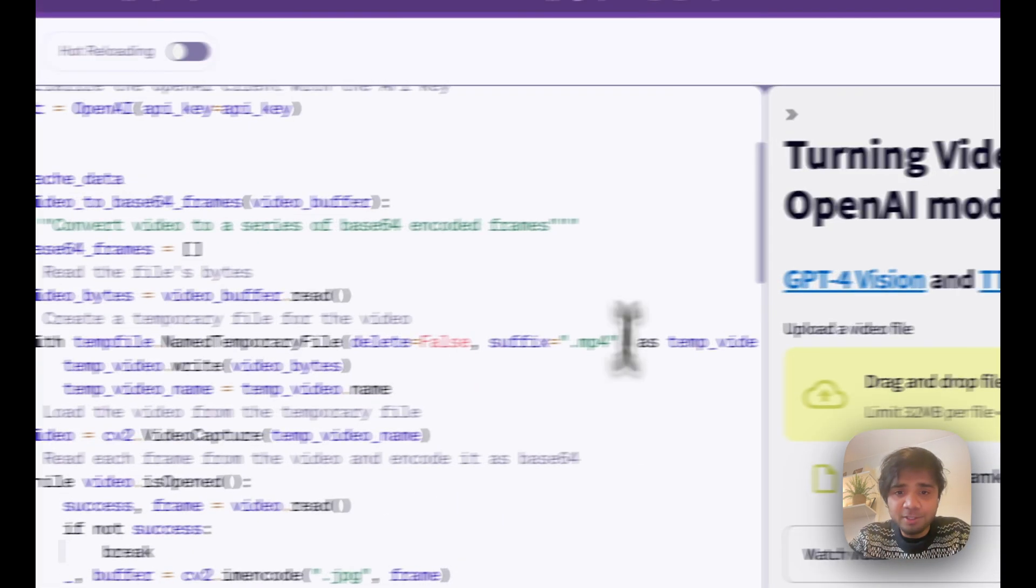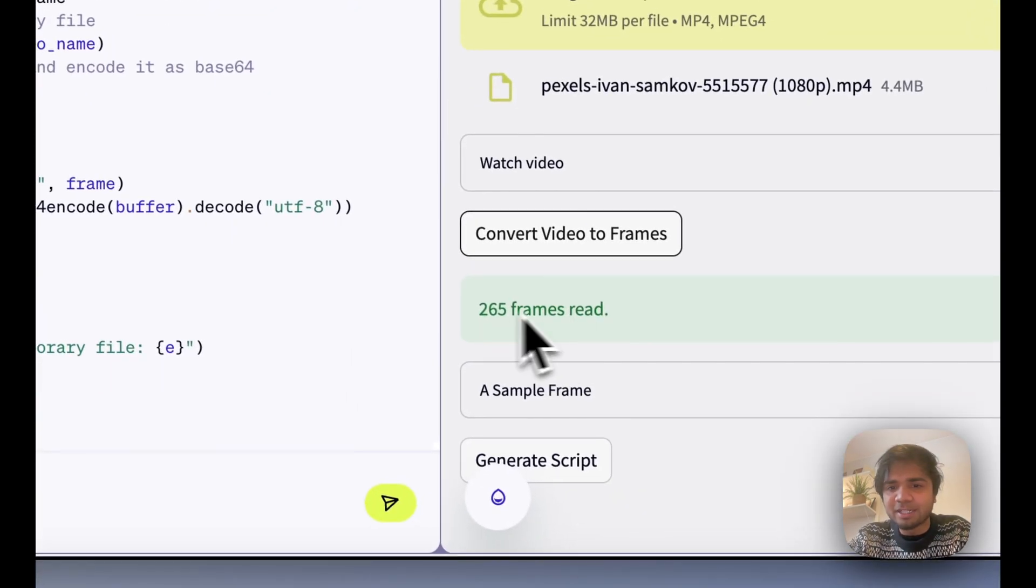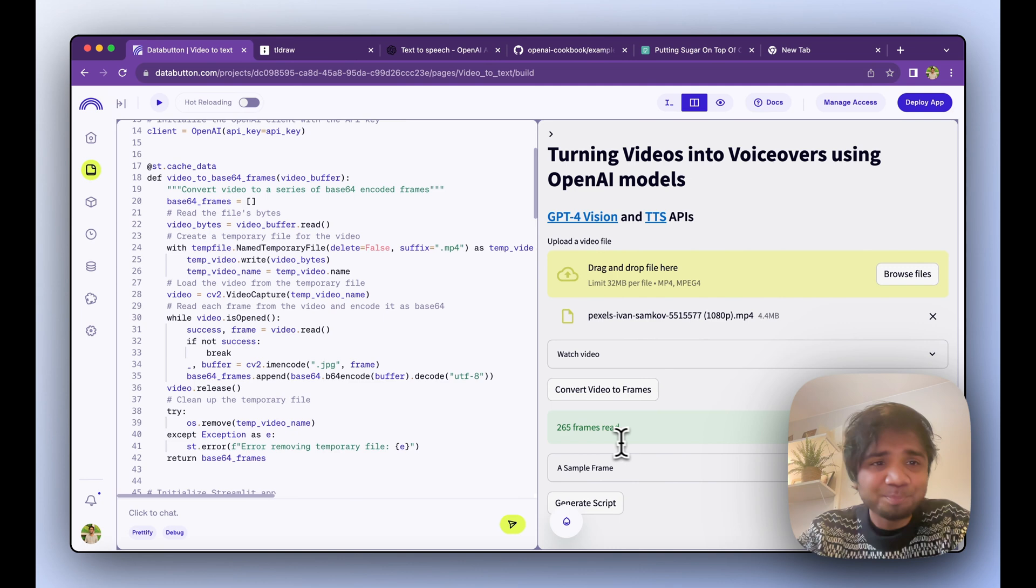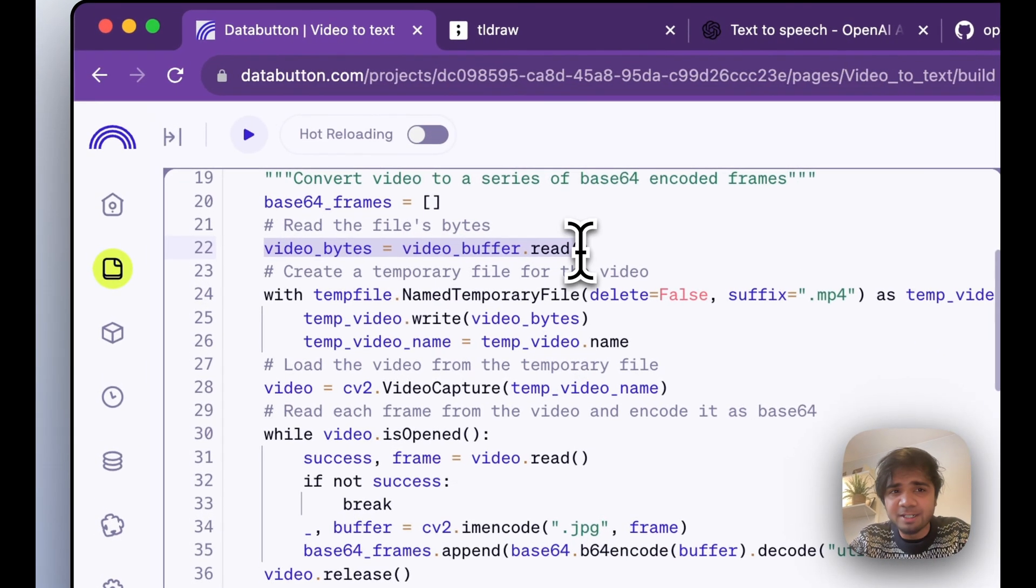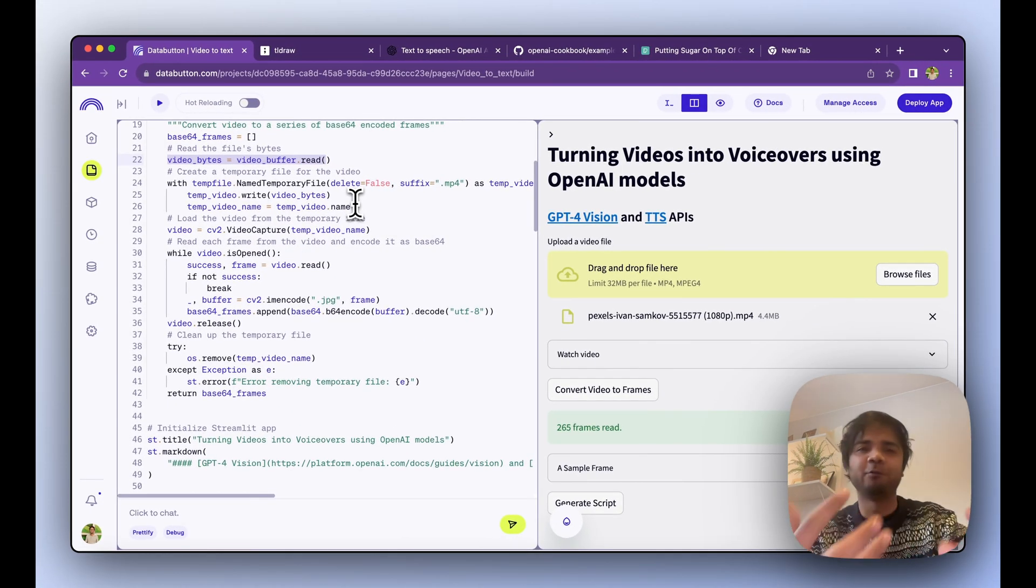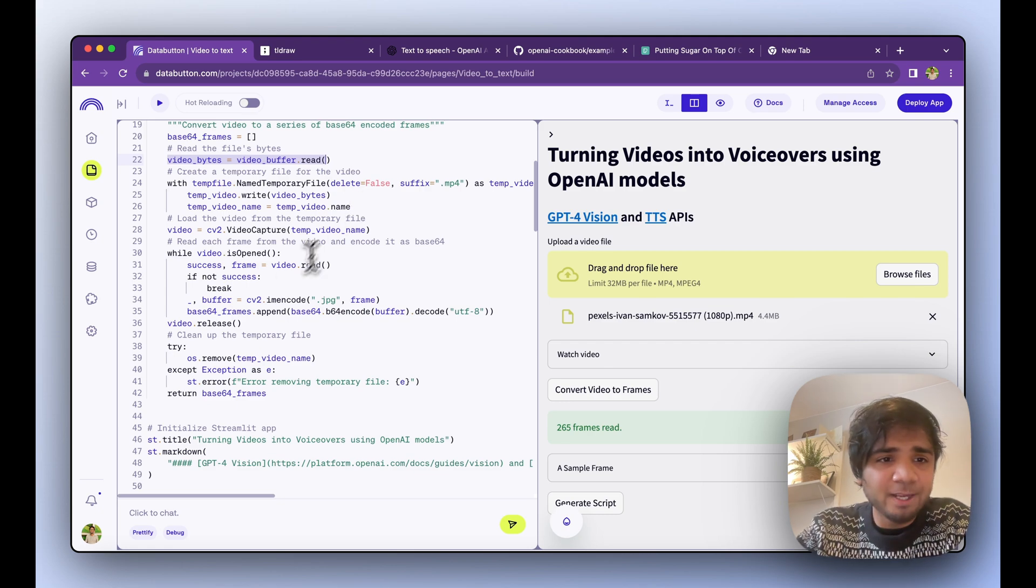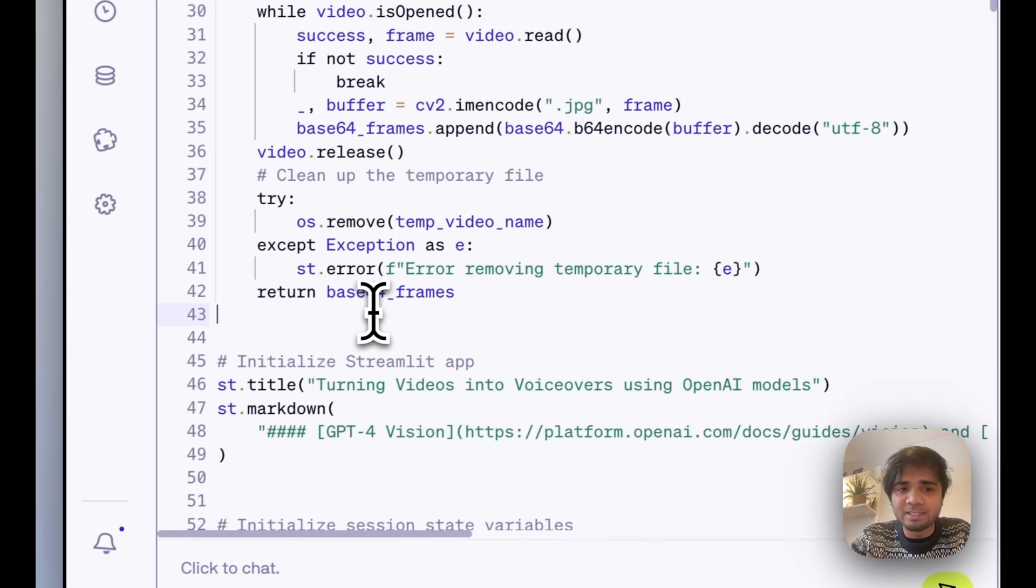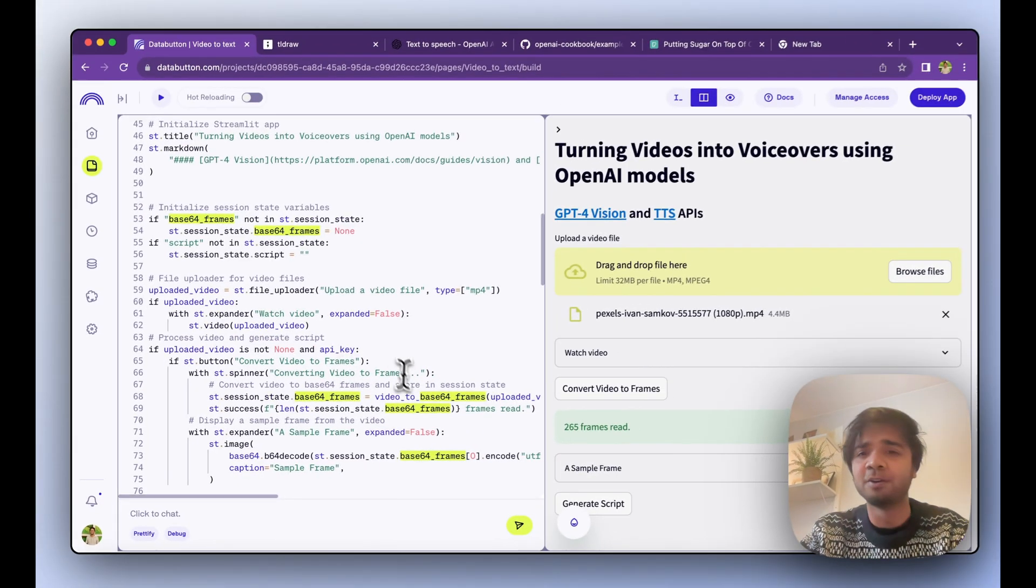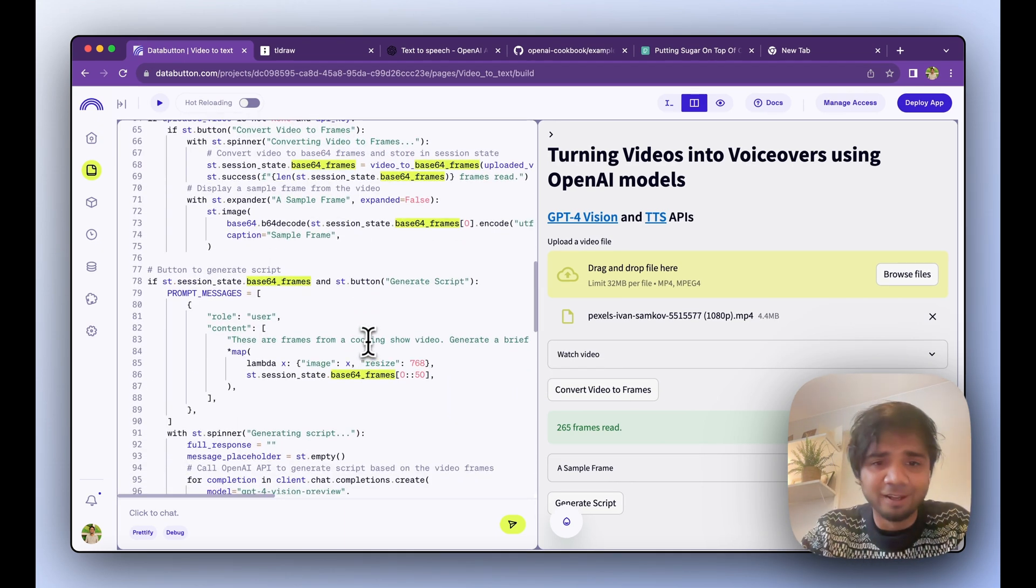If I hit this Convert Video to Frames, it shows us it converted to 256 frames read. This is happening because the video gets read first, it reads the file, and then it also stores a temporary file because we are not working locally, we're working on Data Button. It opens the file, encodes each and every of these frames, and then gives us the base64 frames. We store it as a session state so that we don't do this step each and every time.